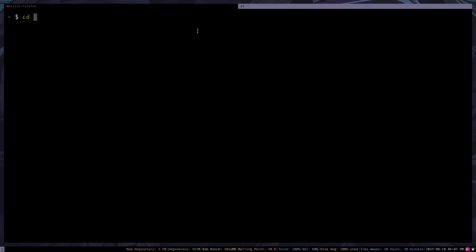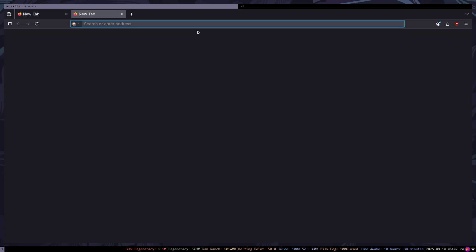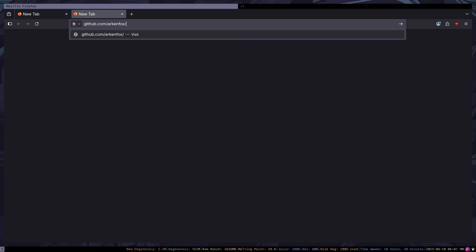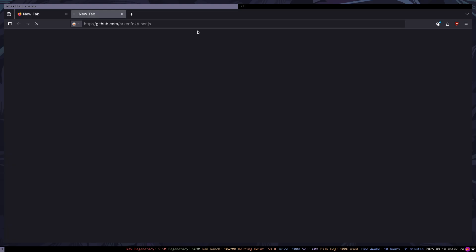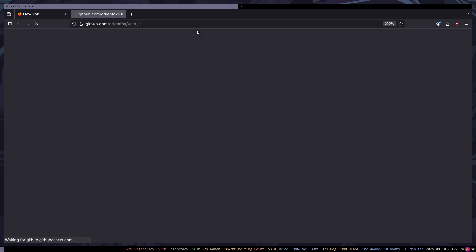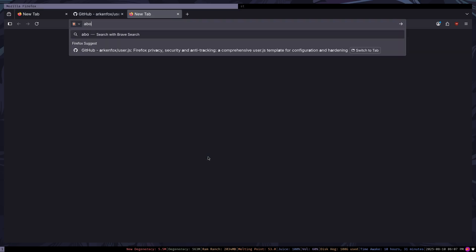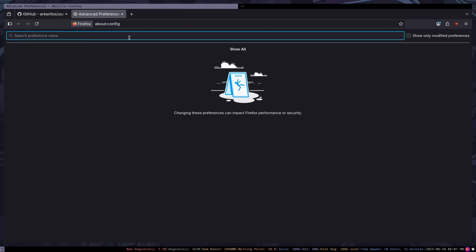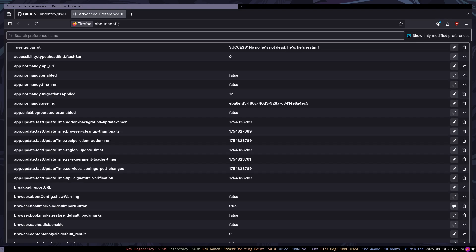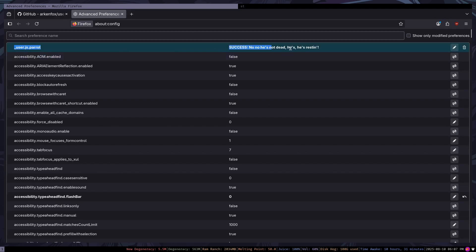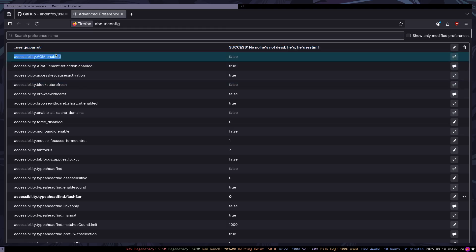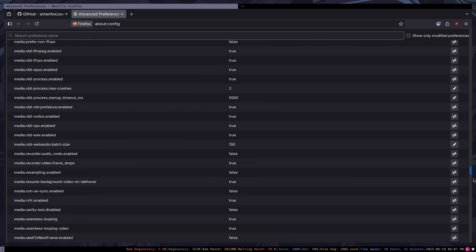You can get rid of most of the default bloat by grabbing ArcaneFox. I'll show you — we're going to GitHub, ArcaneFox, and user.js. For those who don't know, there is this thing called about:config, which is basically a list of all the options for Firefox — a config where you can turn options on or off.